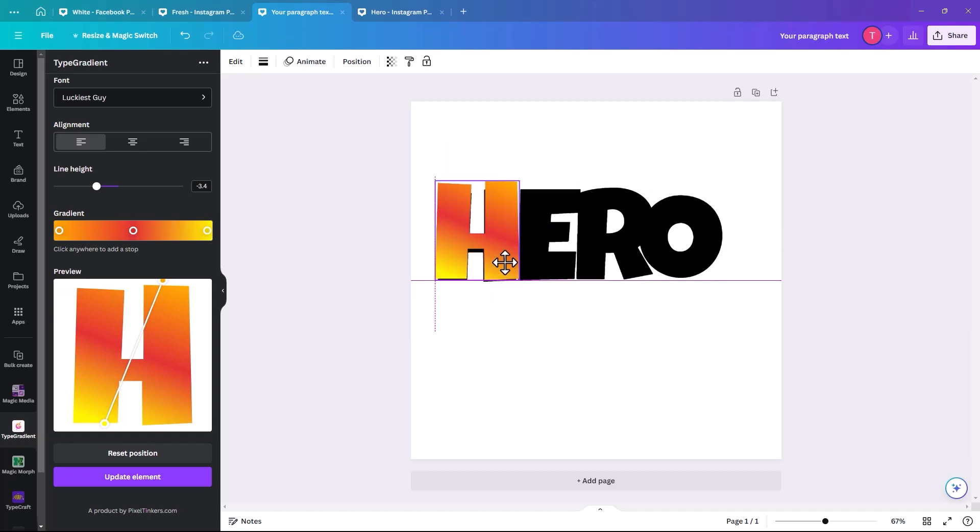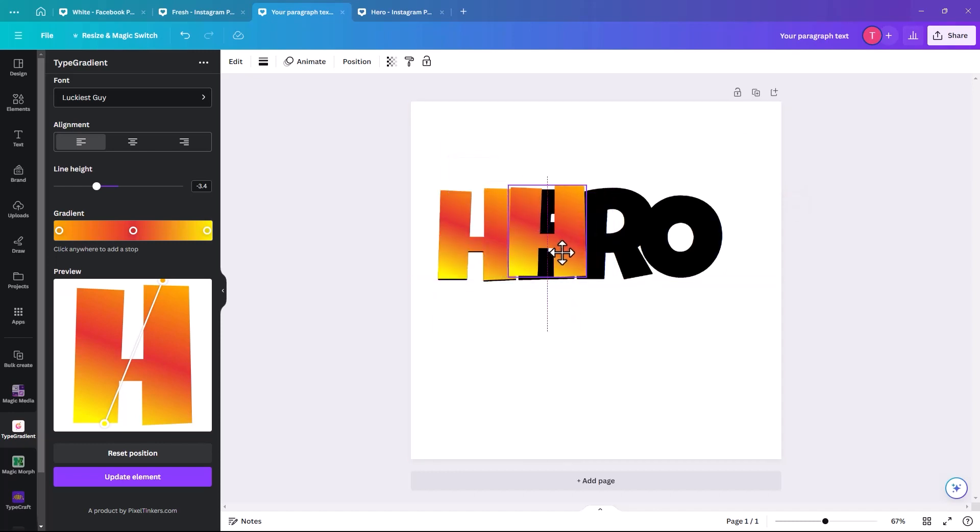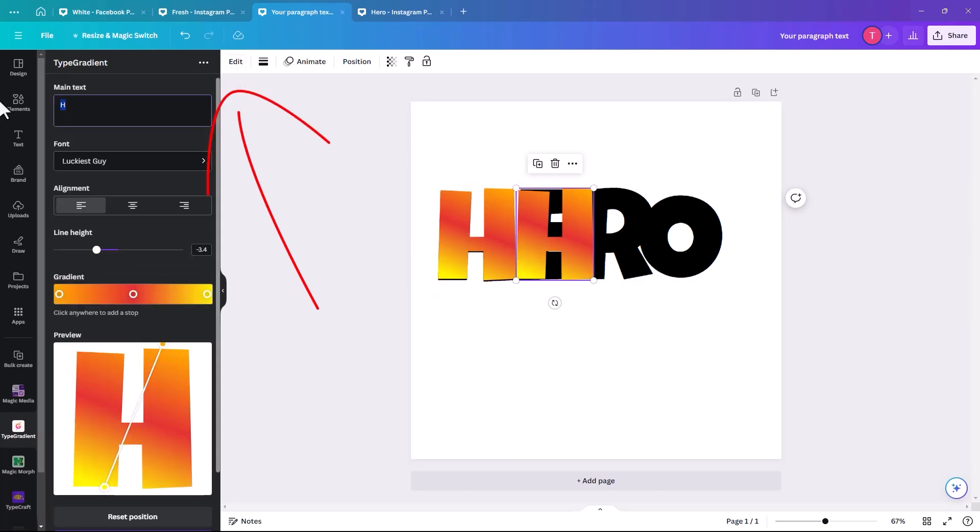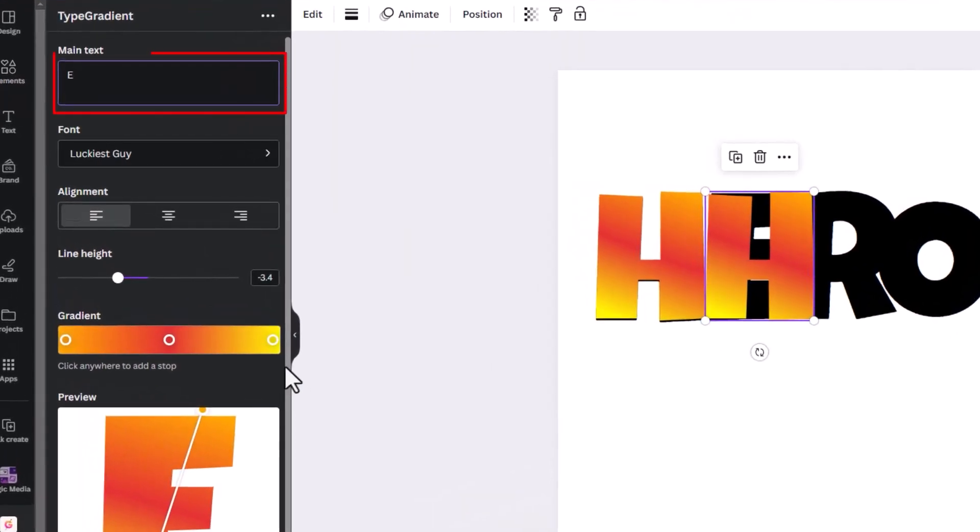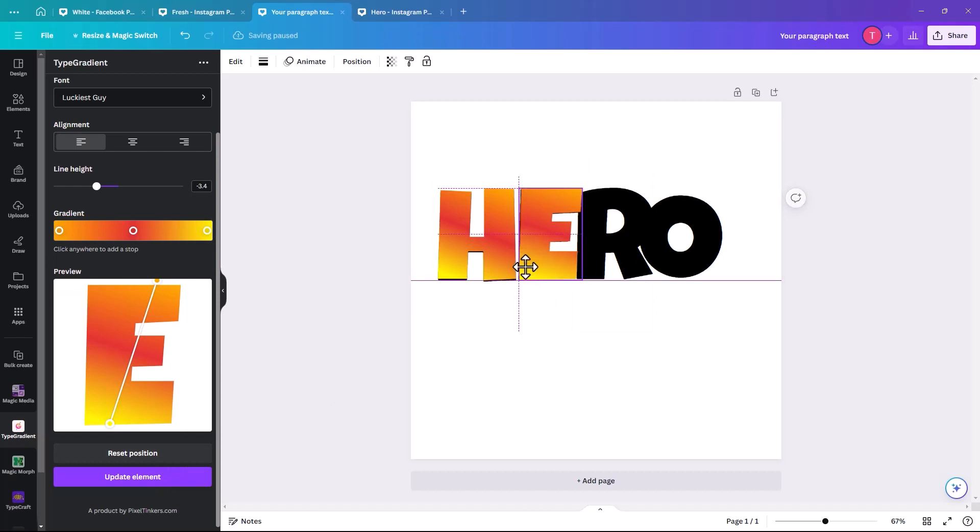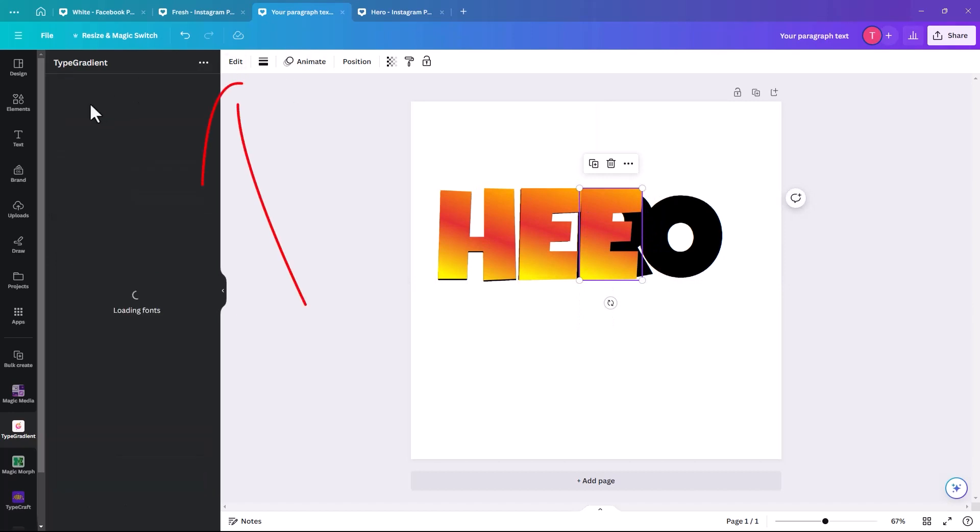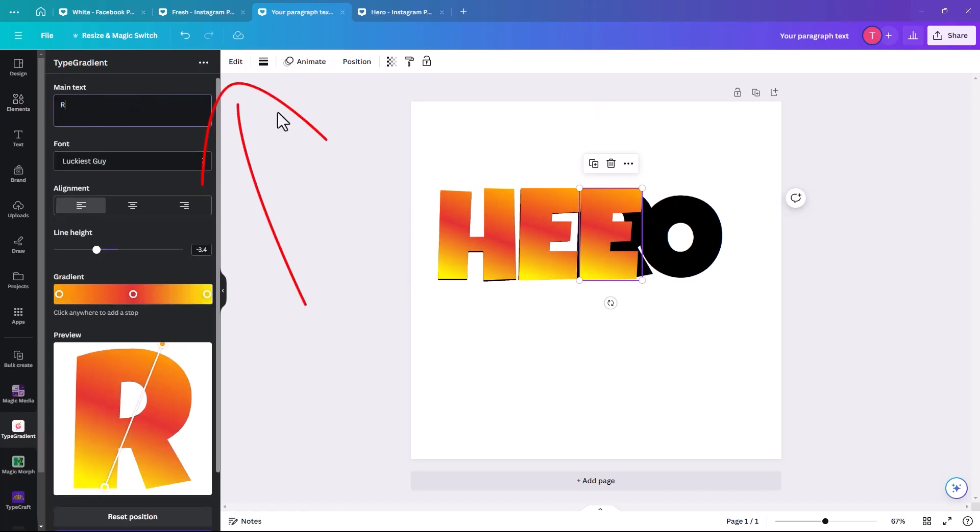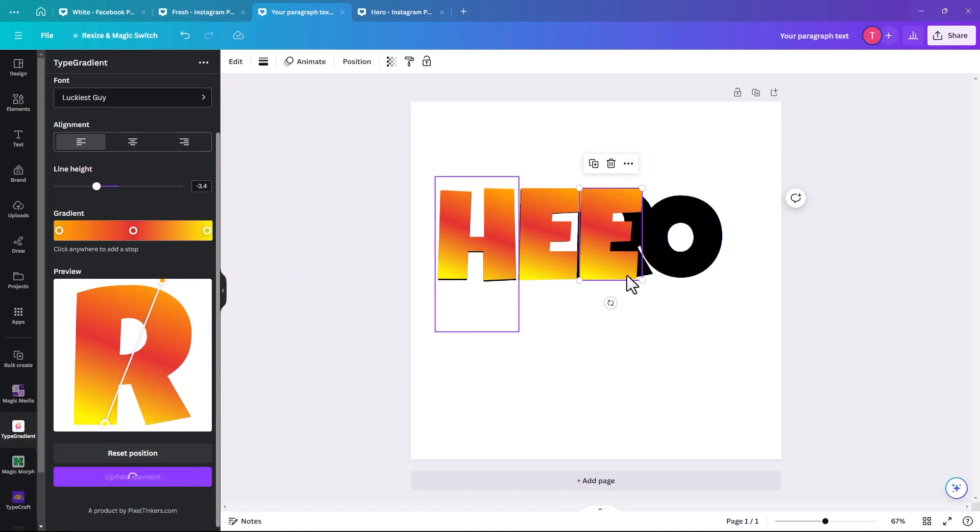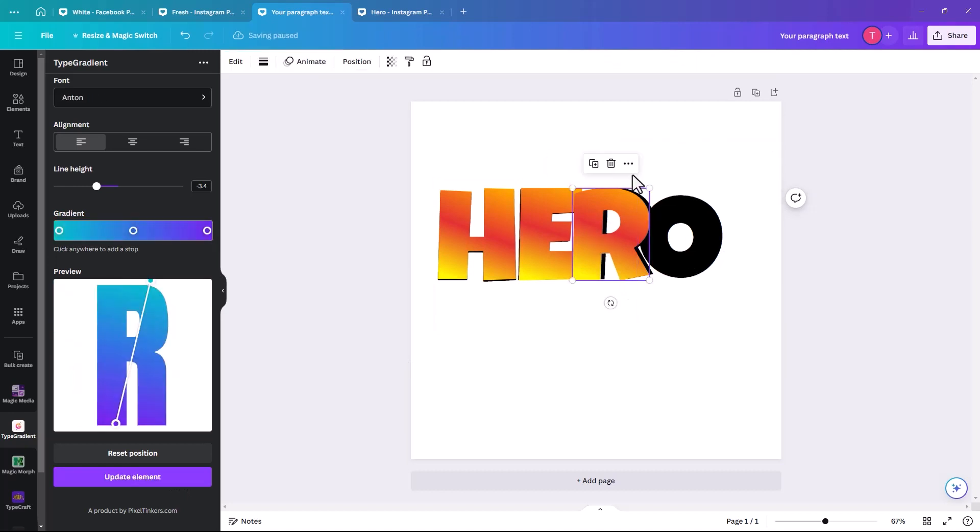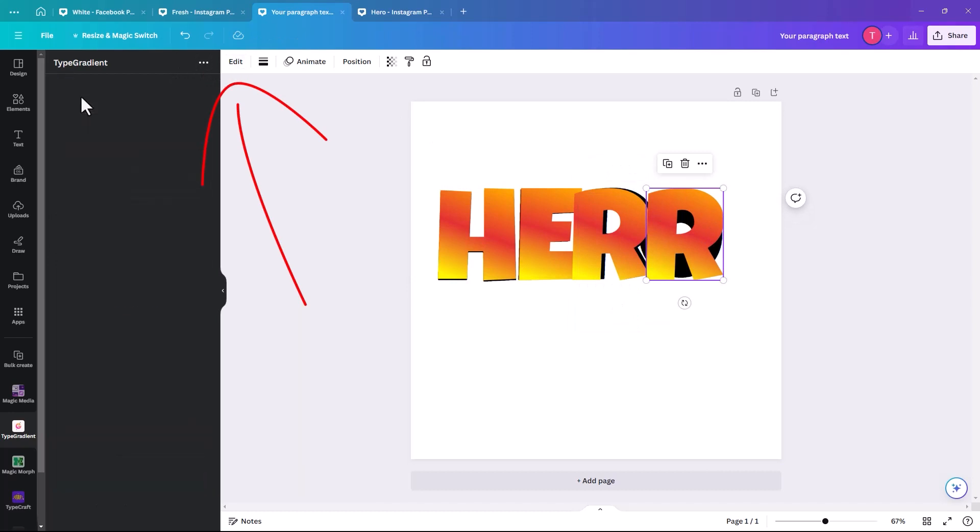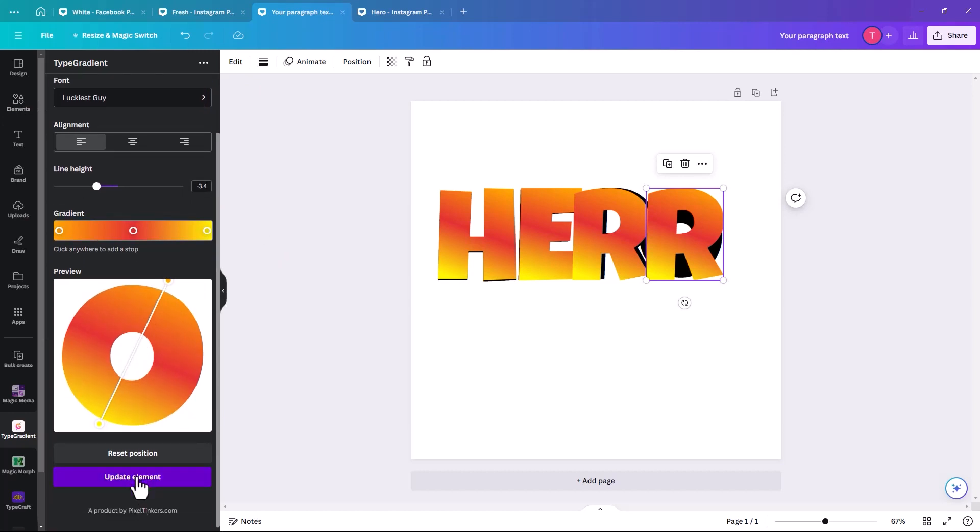So we see each of these is kind of the same size as the one that's there already. Then we're going to duplicate it. And then in order to edit it, you have to go back up to edit. And then you just should be able to change the letter relatively easily. And then duplicate again. Click on edit at the top. Change it to the letter R. Down to the bottom, update element. And then the same with the last one. Duplicate, edit, then just key in O and update element.